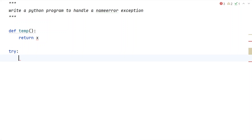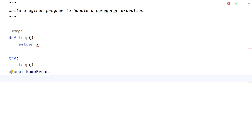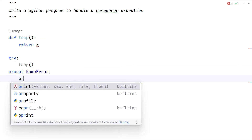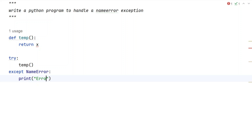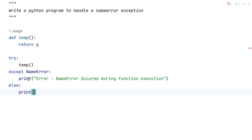Let's use a try block and call the function 'temp'. Now we add an except block to catch the NameError. If the function hits the exception, we print an error message: 'NameError occurred during function execution'. This is the error message we are trying to print.